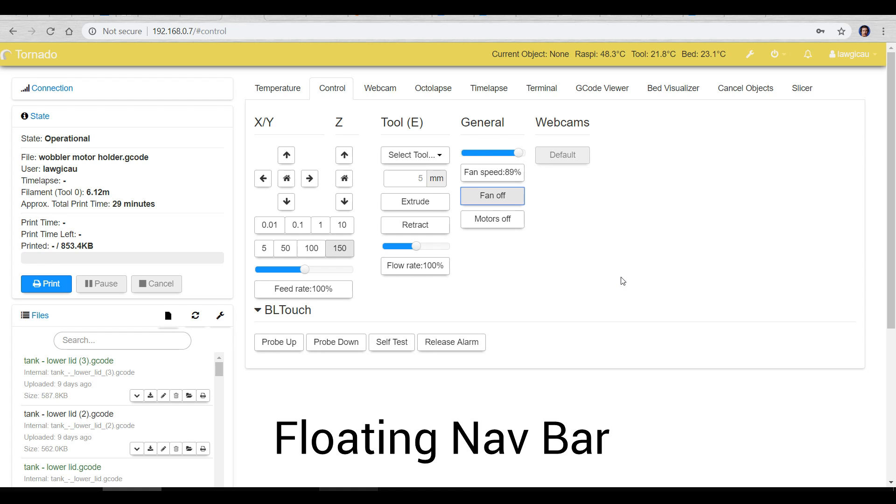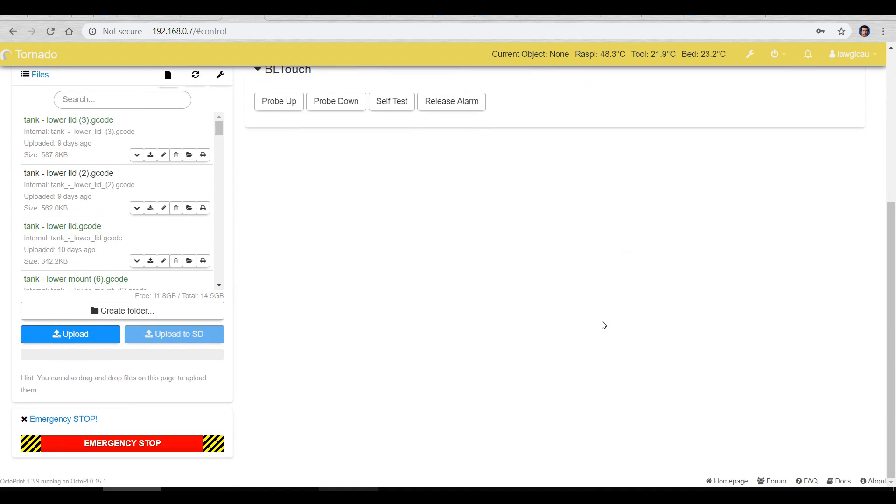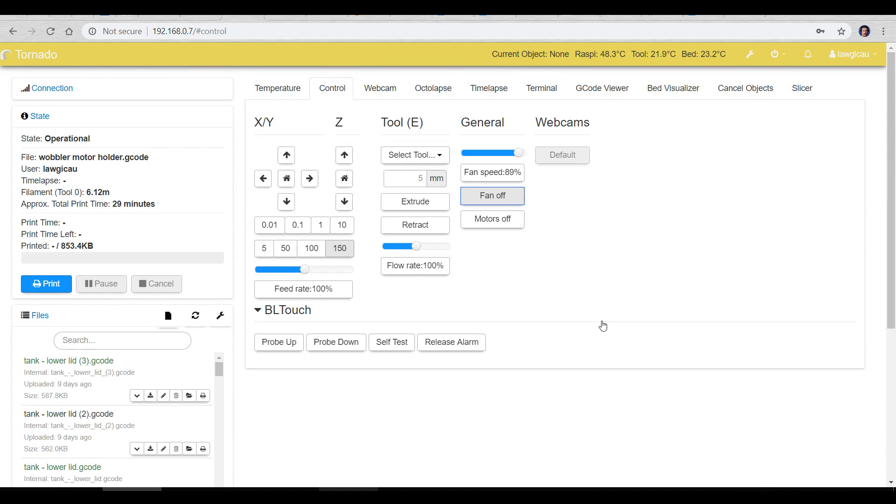Now the next one is called floating nav bar and you've been looking at it all along. The nav bar is this bit across the top and when I scroll down you'll notice that it stays there. Without that plugin it will scroll off the top of the screen and you'll lose it so it's just nice to keep these main controls on the screen no matter what.